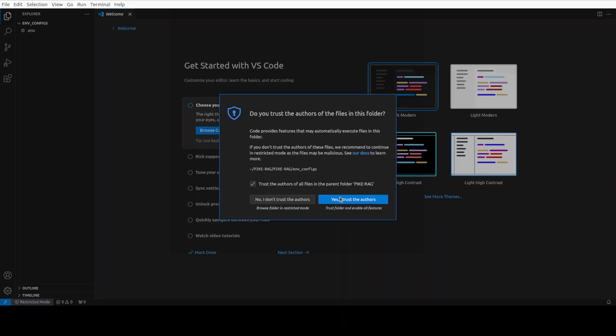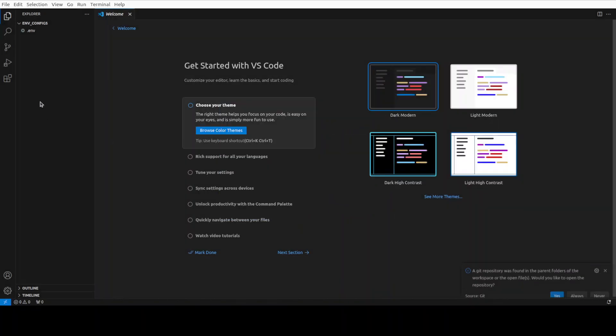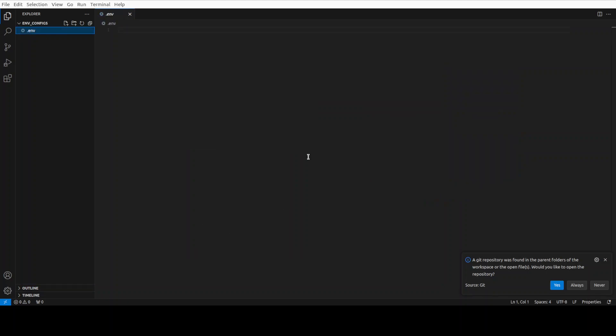And I have cded into it. Let's create an environment file here. Let me open it in my VS code. And then I will show you what needs to be done.